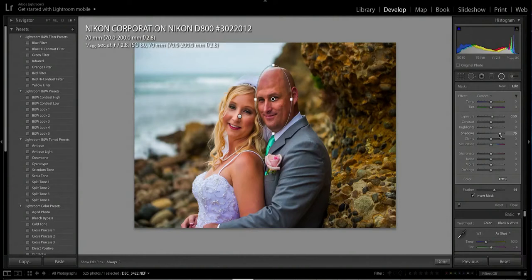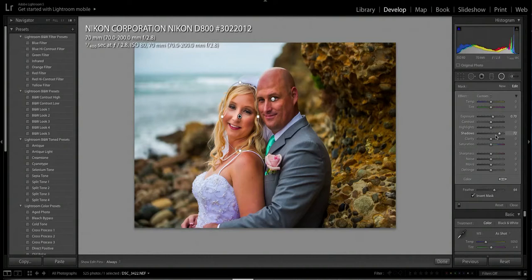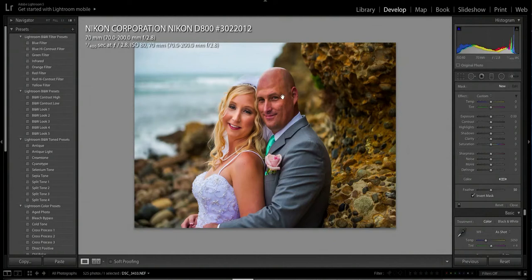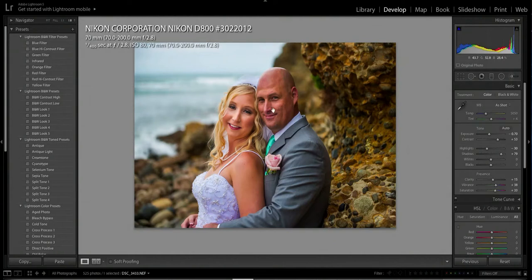I'll punch up the shadows a little bit more — I like that, it's fine. Now I'll jump over to the bride, click on that little center button. Her eyes are clear, shadows on his eyes are not dark. Click Done — big difference! You can see their faces a lot more clearly now.